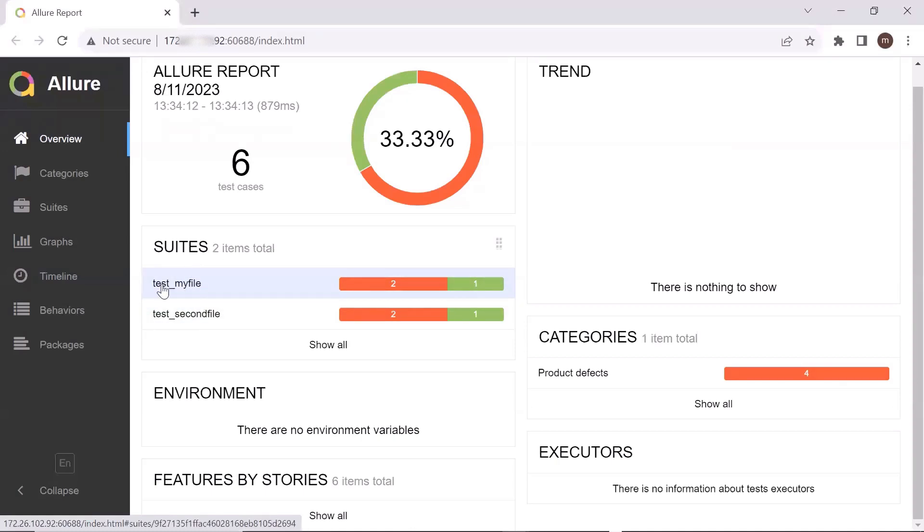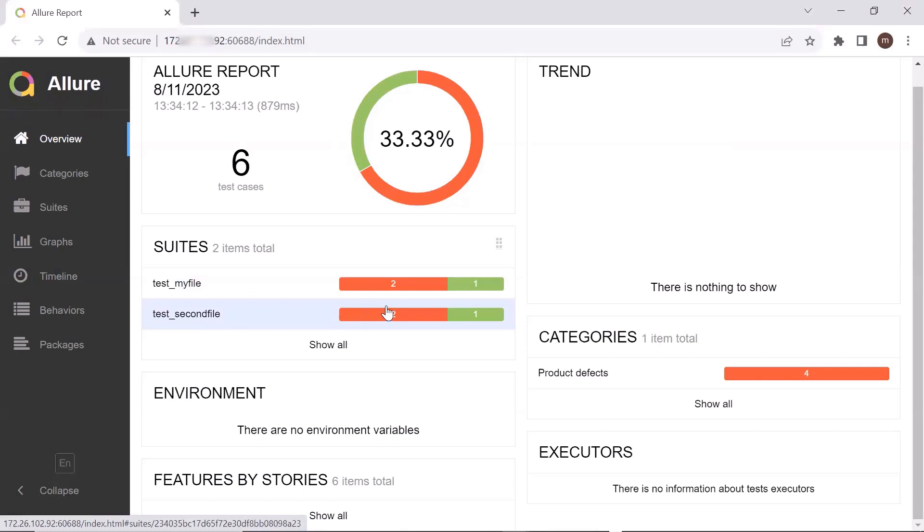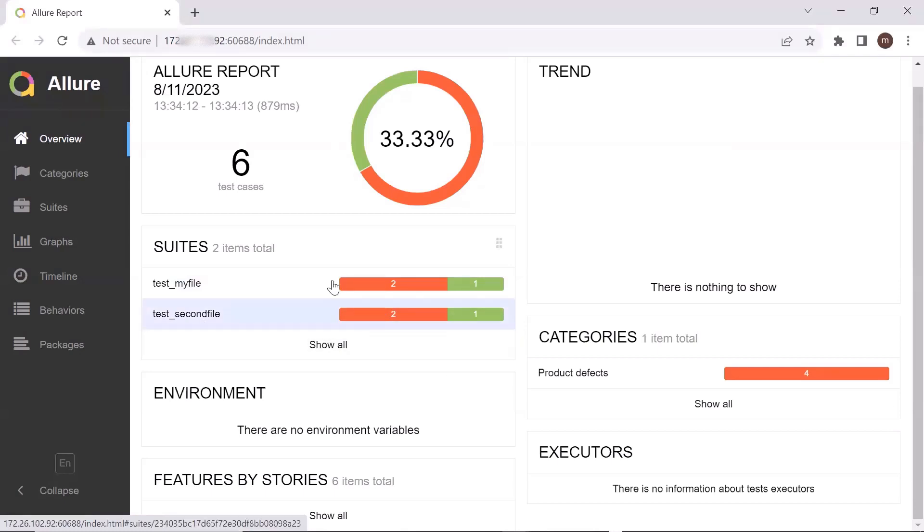In test_my file, we have two failures and one pass. Then similarly, in test_second file, we have two fail and one pass. And if I go to the suites tab, then here we can see two test files.